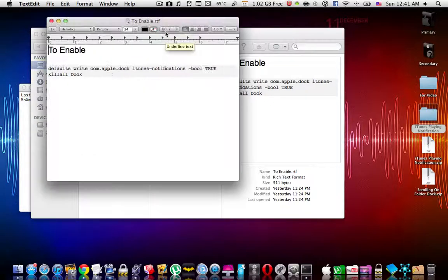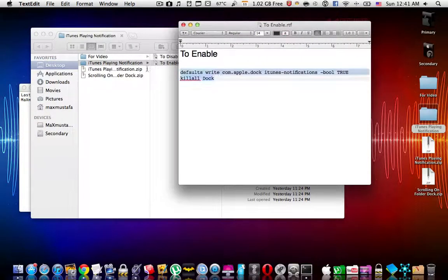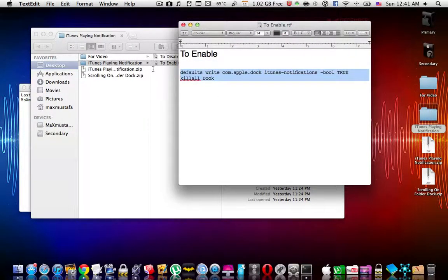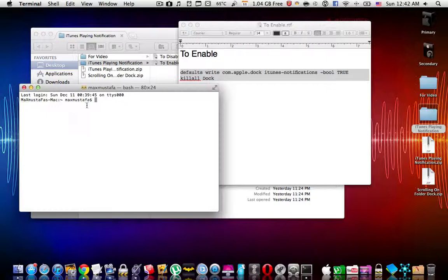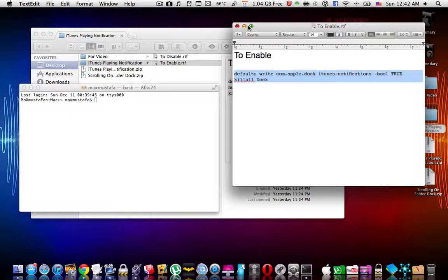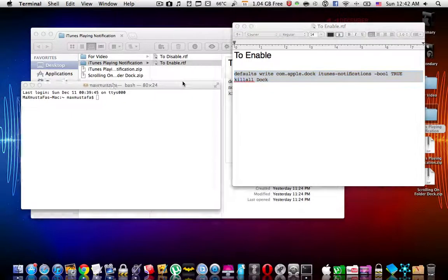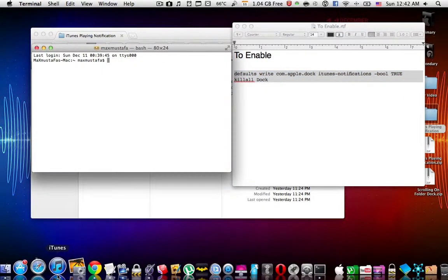To enable it, simply open up this txt file and copy this part completely. Make sure you highlight it completely in that way, then paste it over here and it will be entered. The dock will be killed and everything's fine. What does it do? Let me give you a preview.